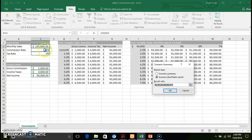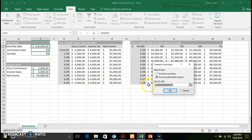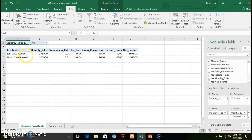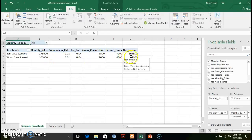What you want to focus on is selecting those values that are going to change — those key values like monthly sales, commission rate, tax rate, gross commission, income taxes. Based off of the selection of those cells, we click OK. It's going to create a pivot table, and it gives you a rundown of best and worst case scenarios. Based off of your monthly sales and commission rates, you can gauge from a summary perspective what you can see.